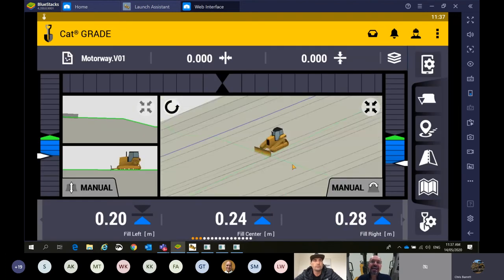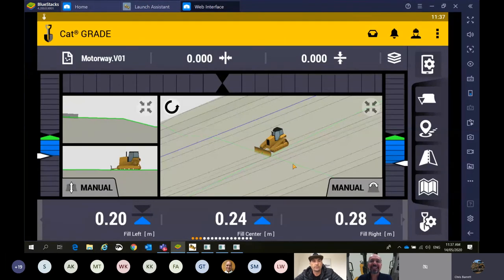Angeline, I'd ask if you could unmute the phones. If anyone has a question out there, please don't hesitate to just yell out and we'd be more than happy to answer your question. Perhaps while Angeline is unmuting those phones, Chris, I'd like to ask a question in reference to record point.